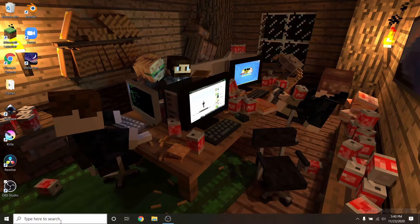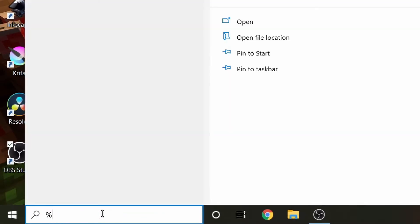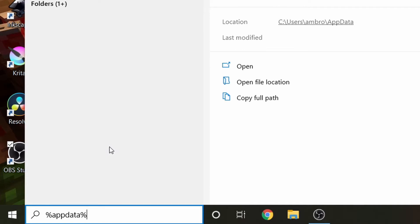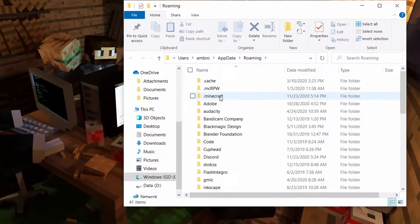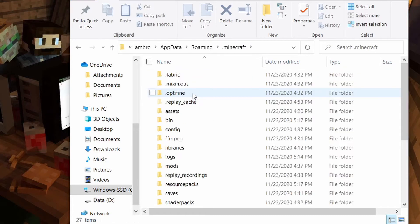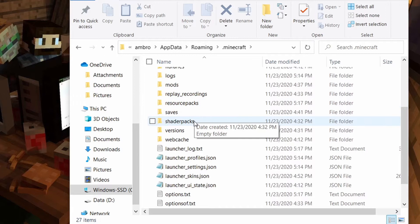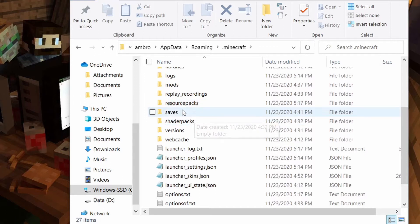First things first, we're going to go down to the Windows taskbar and type percent appdata percent — that's A-P-P-D-A-T-A. We're going to open up this folder and go right here. You should see .minecraft when you actually pull this up. We'll go ahead and click into that, and once we double click into that, we'll scroll down and eventually you'll see versions right here.